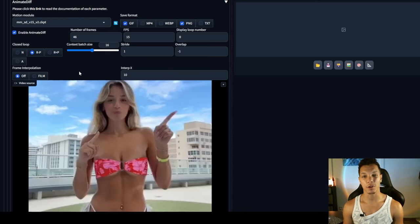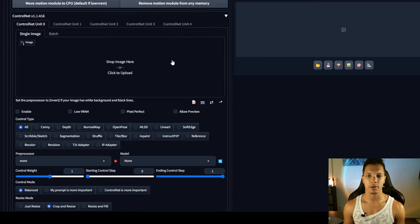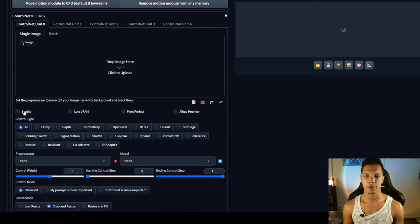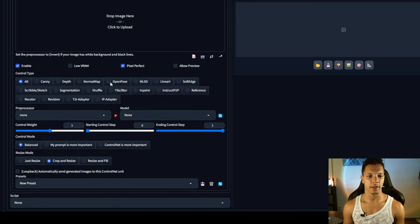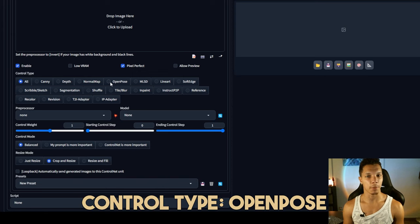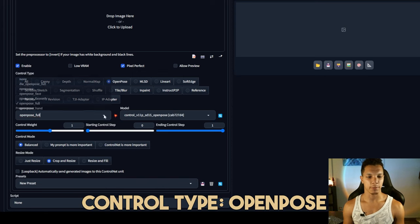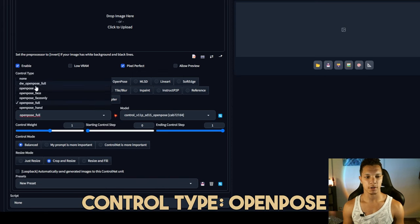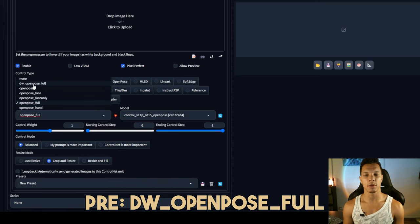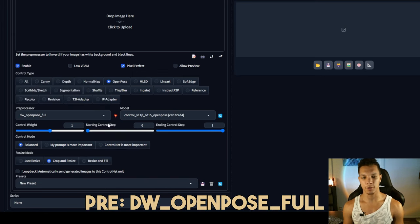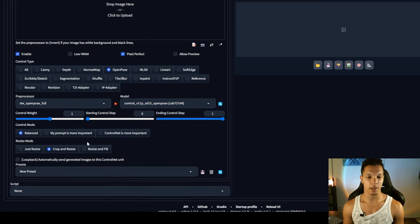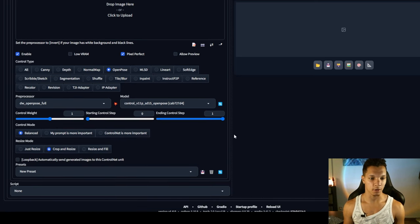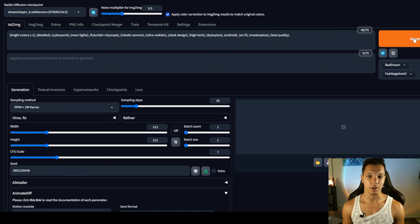So in the control net, make sure you first enable it, enable pixel perfect. And then for the control type, we're going to use open pose. Then for the preprocessor, go to DW open pose full, then make sure the model is at open pose. And with that, that's all we need. We're ready to go. And then you generate.